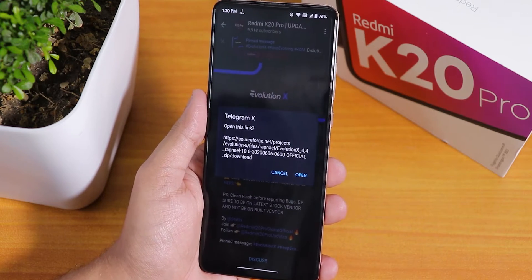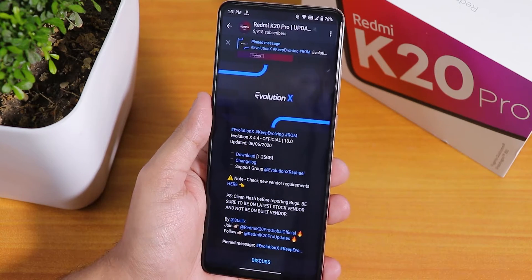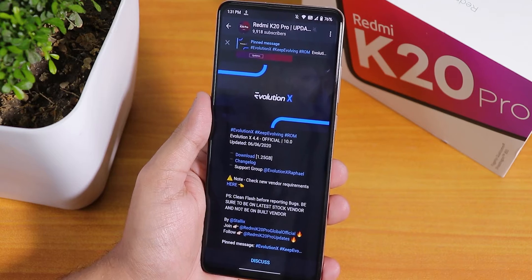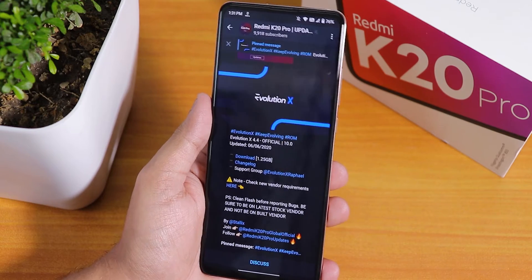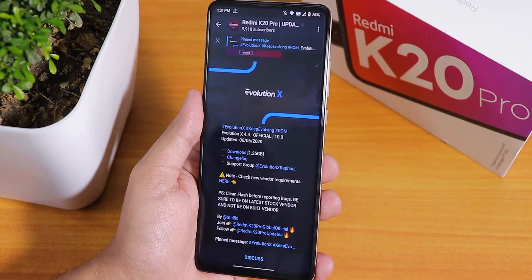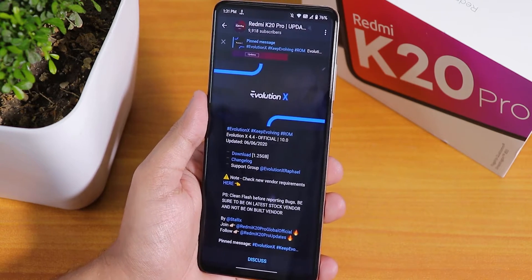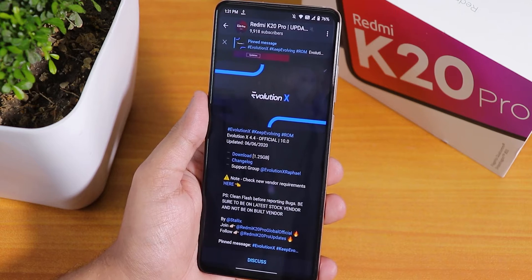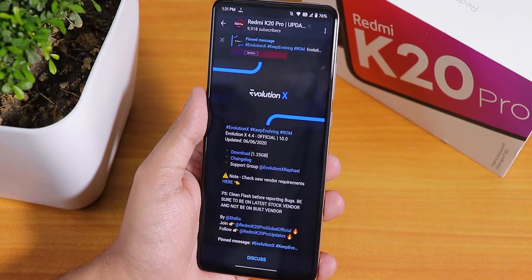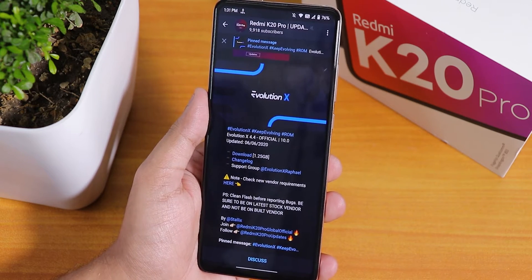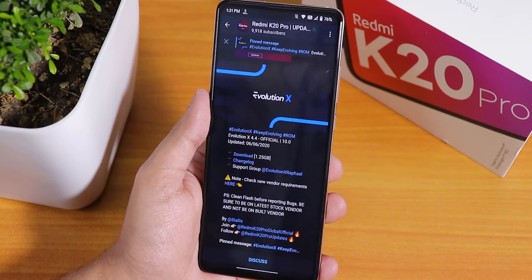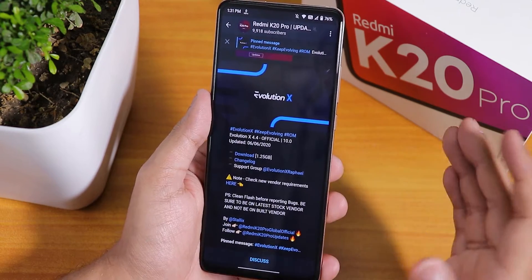Whenever you're flashing the ROM make sure you're flashing the latest build. I'll put the direct link for the website where you will find all the builds — just look at the dates of those names and download the latest build as of whenever you are downloading it.